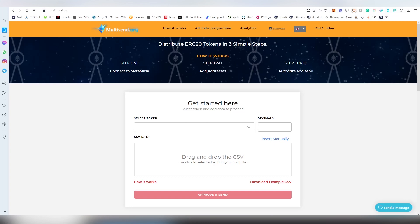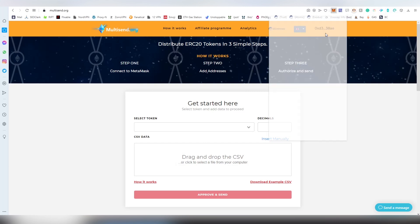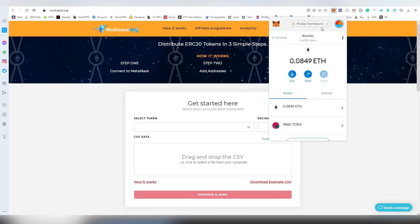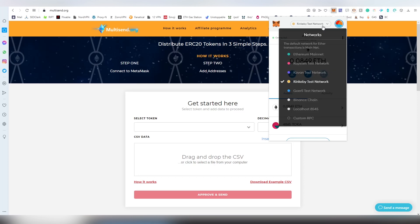What I'm going to be doing here today is showing you the process on the Rinkeby test network. You can use this on the Ethereum mainnet, but because the gas fees are so high, the process will be done on Rinkeby. It's pretty much the same process, but it's happening on the testnet itself.